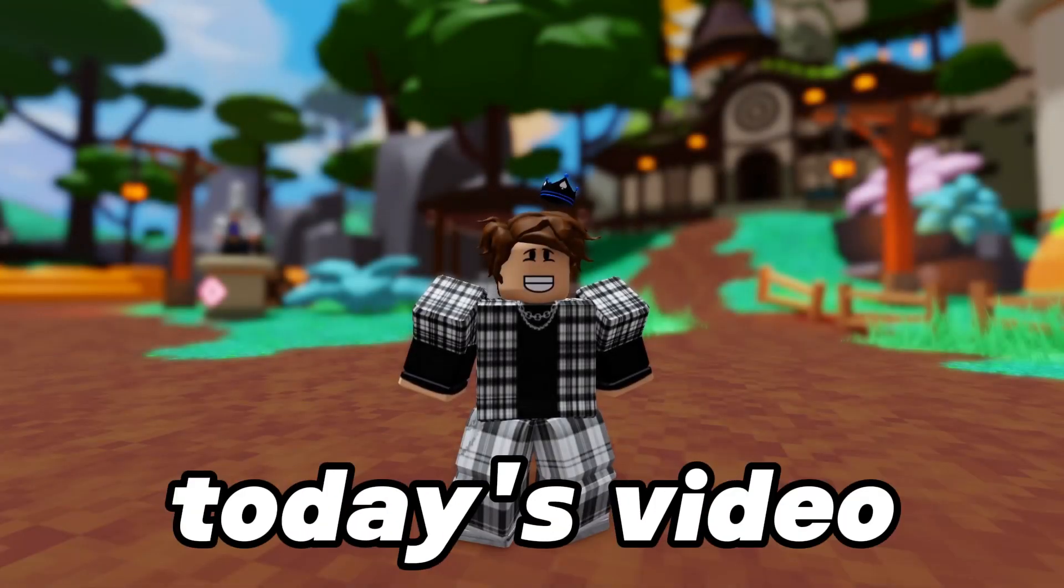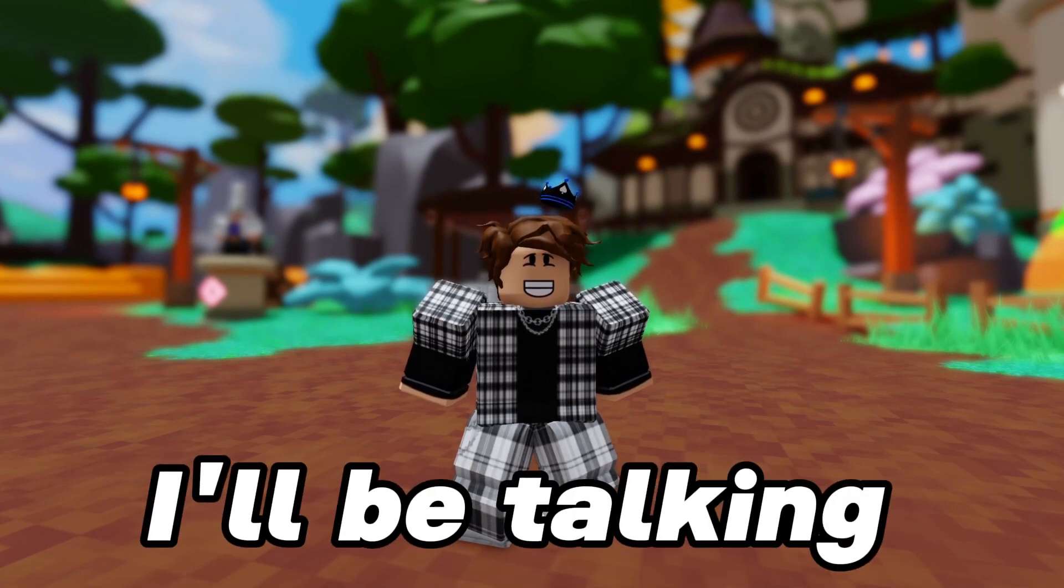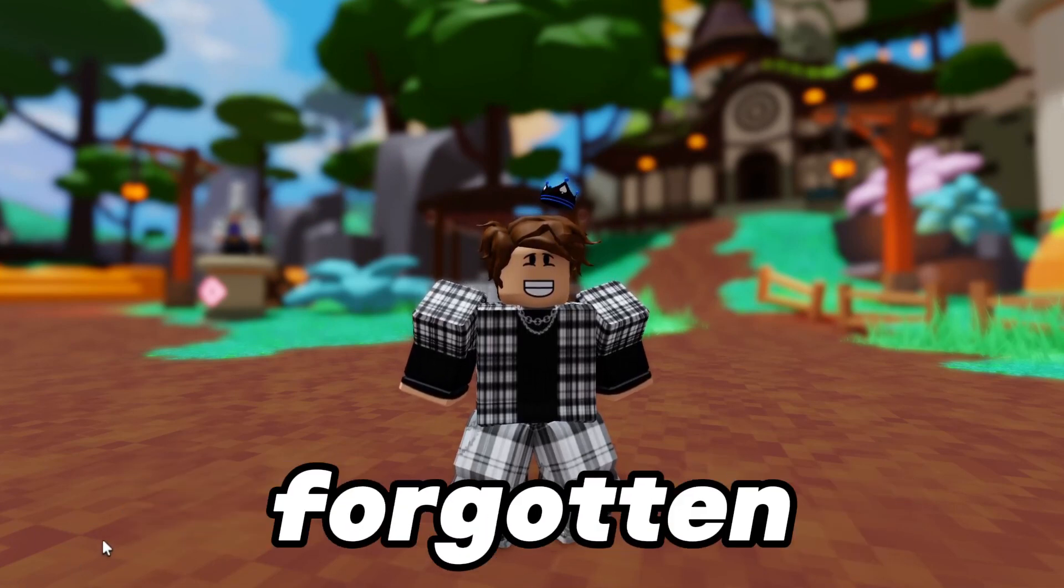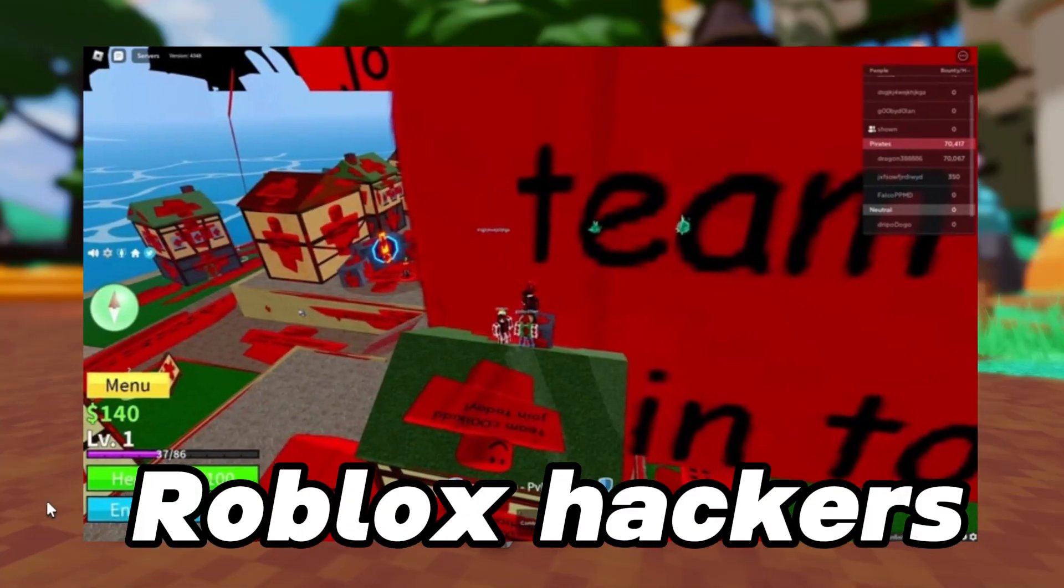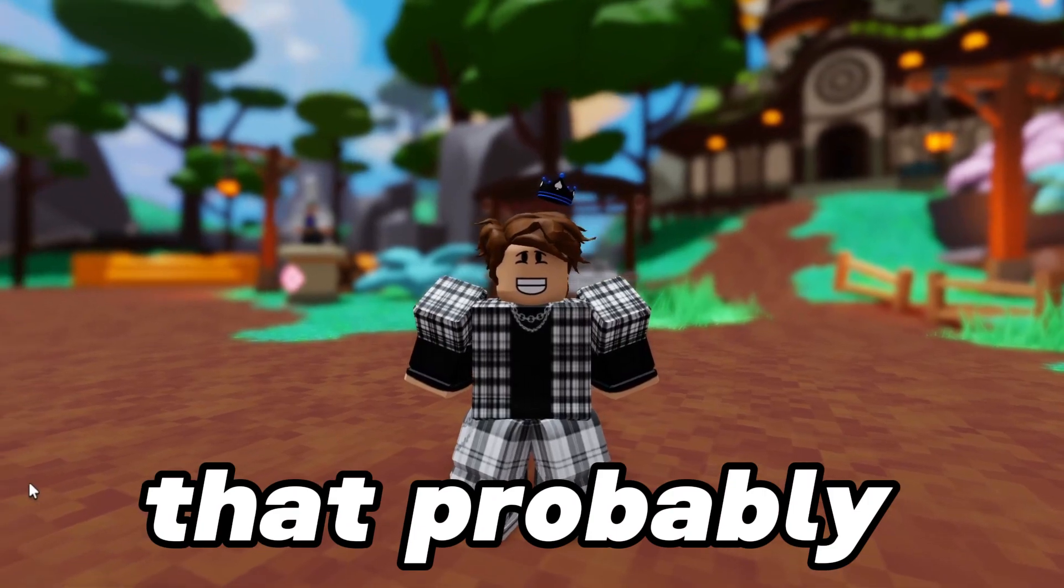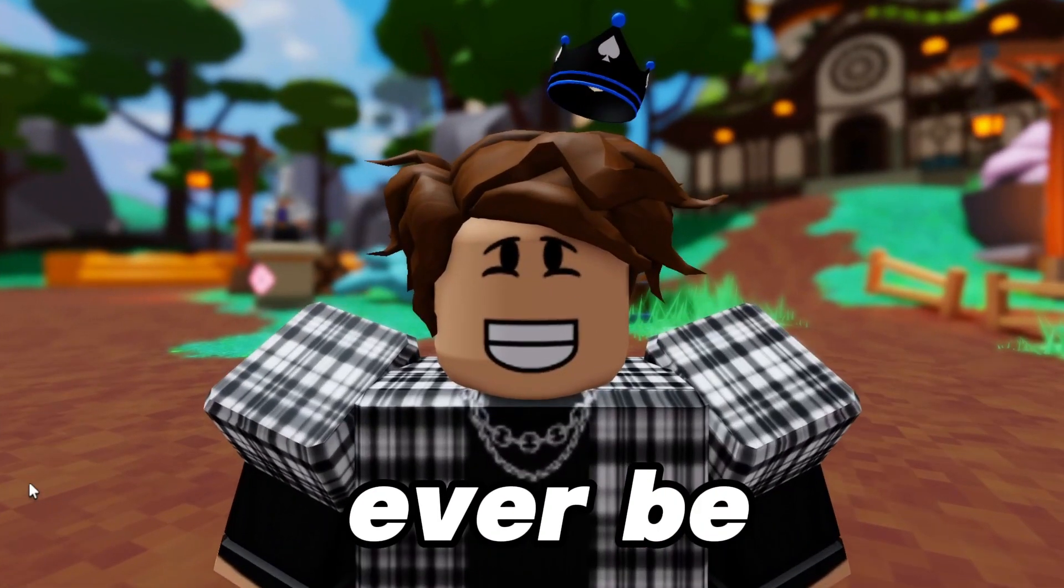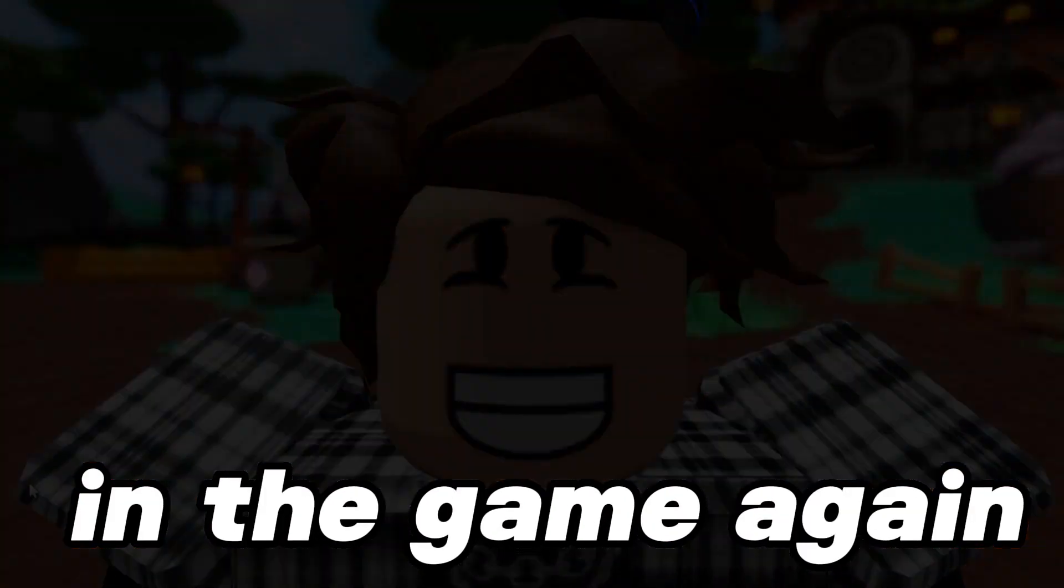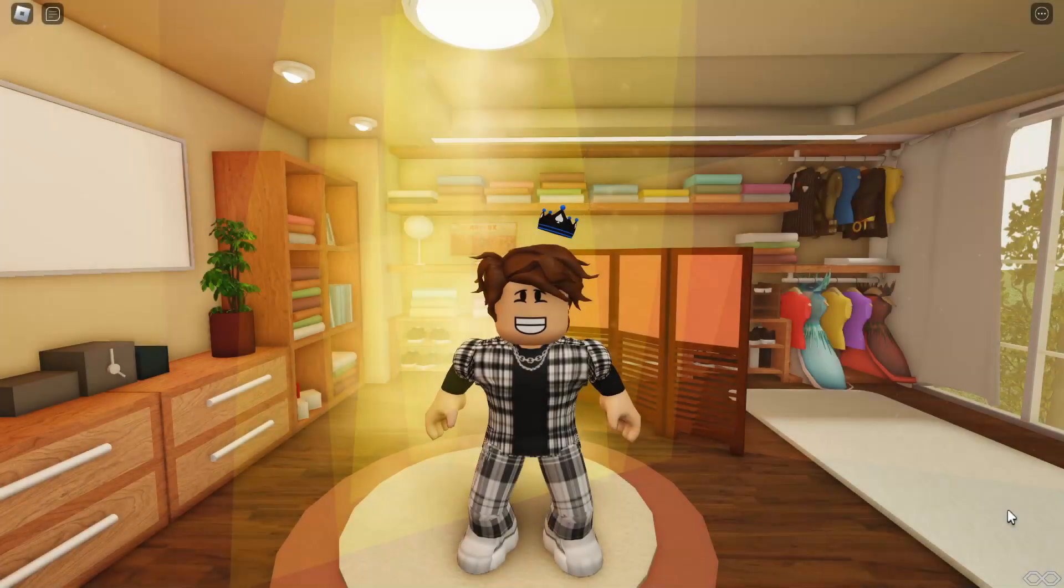And in today's video, I'll be talking about some forgotten Roblox hackers that probably never, ever be in the game again. Alright guys.